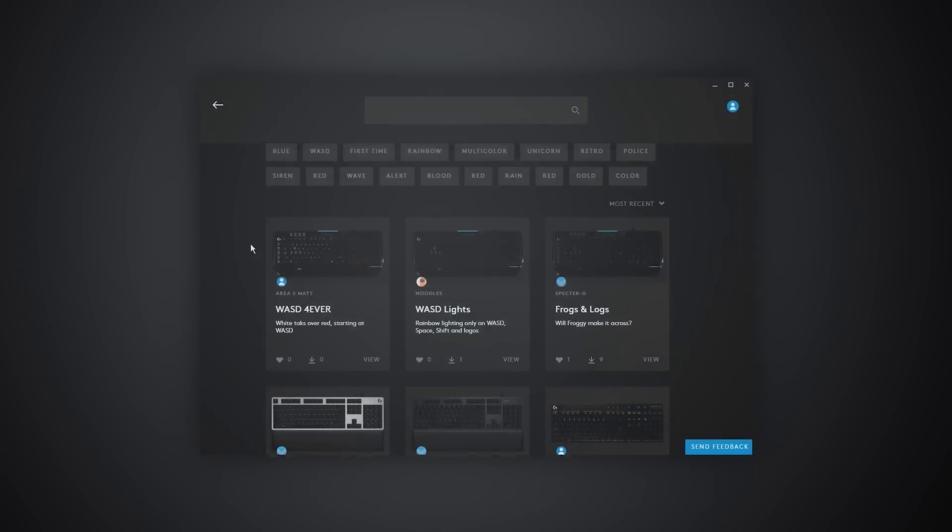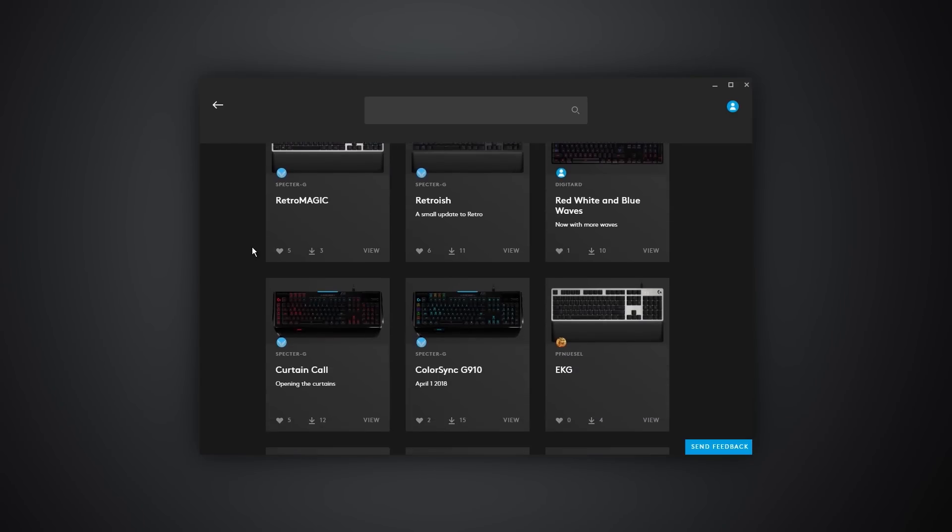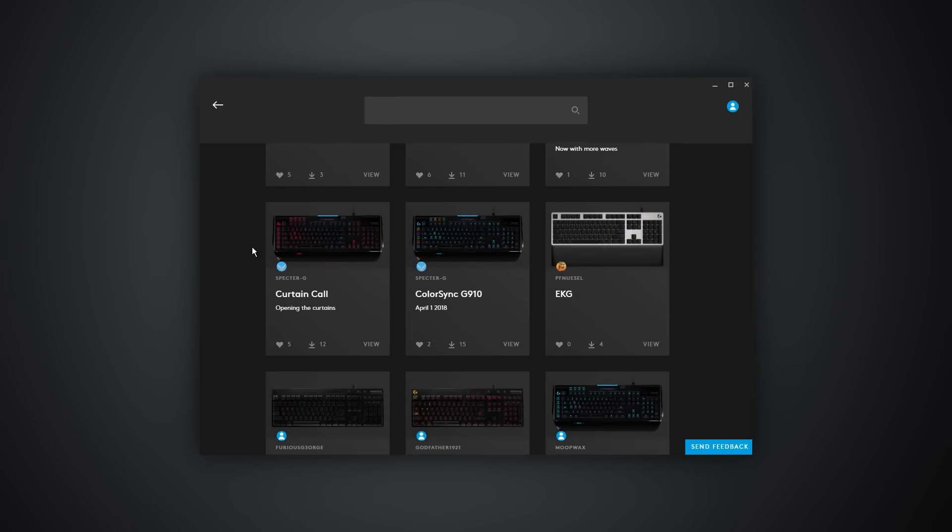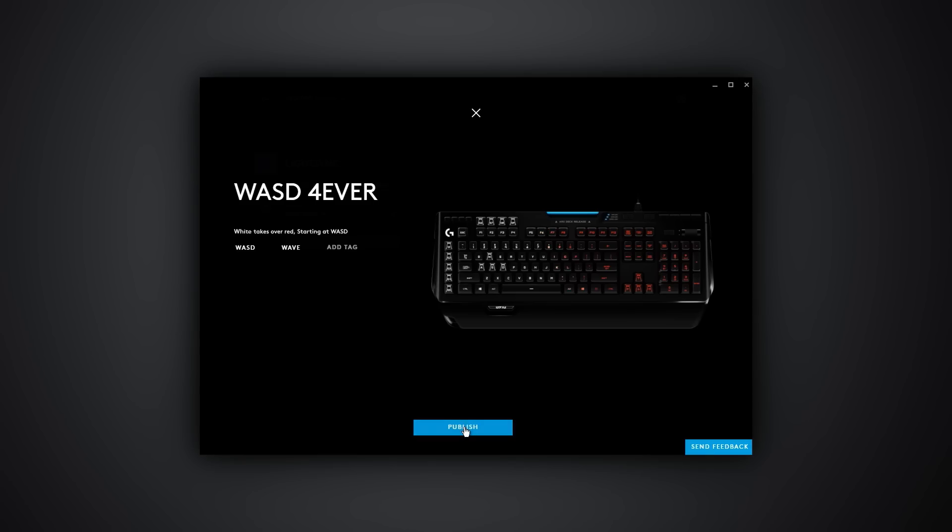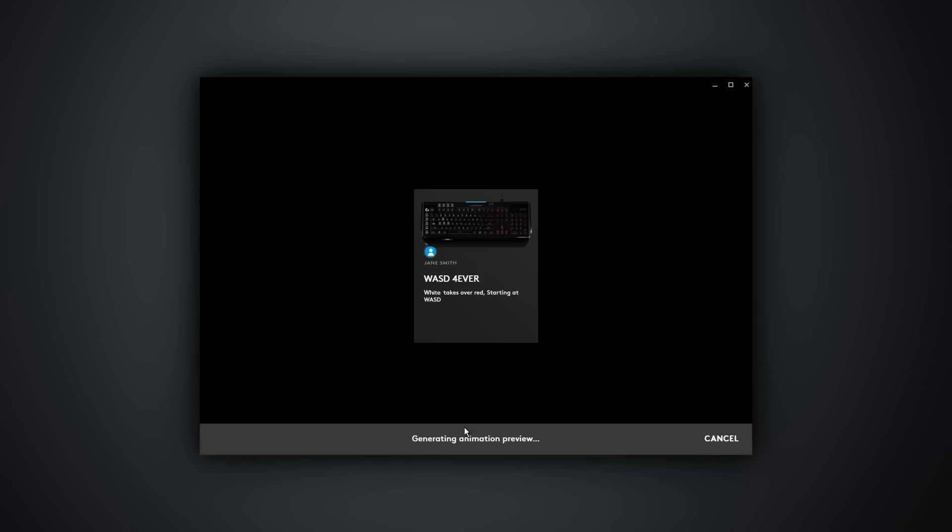At Logitech G, we're really excited to offer early access to our brand new G-Hub software platform. Now you can find and also upload all sorts of settings and features to our community portal.